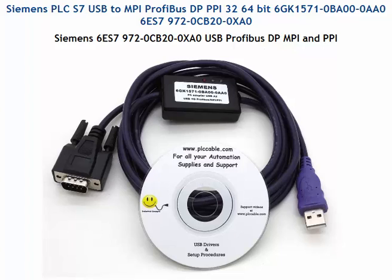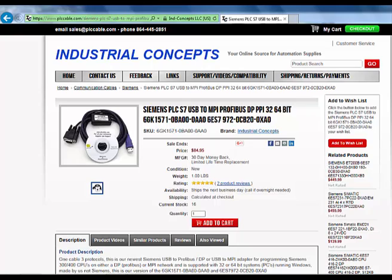Hello and welcome to PLCCable.com. In this tutorial we're going to be using our Siemens MPI, Profibus, and PPI adapter. It's a USB to all three protocols. You can purchase the cable at PLCCable.com.